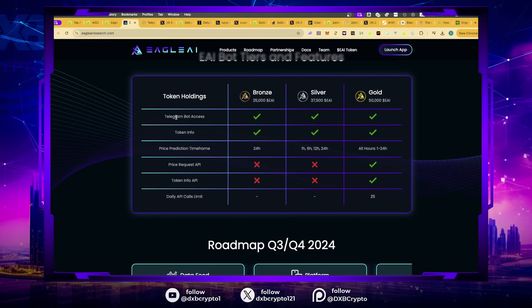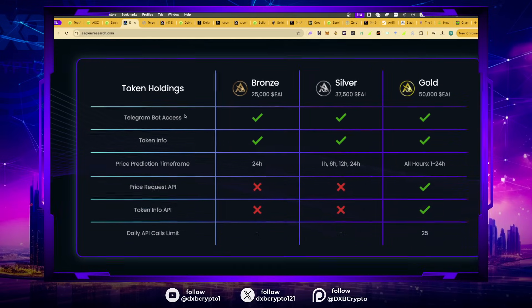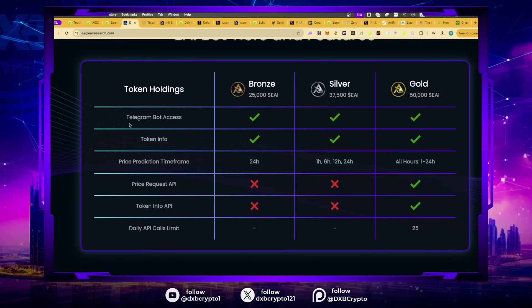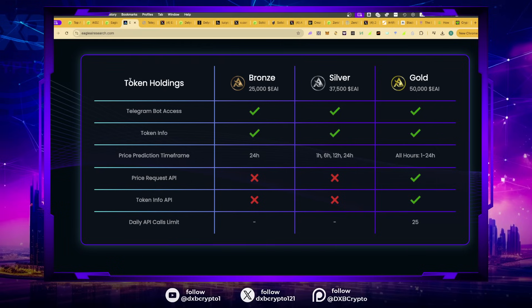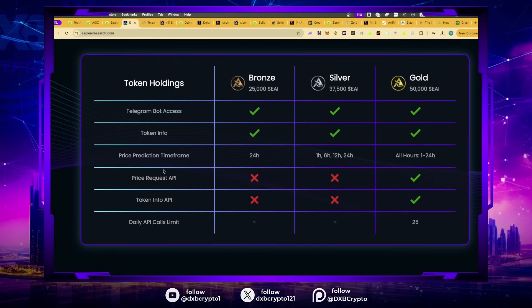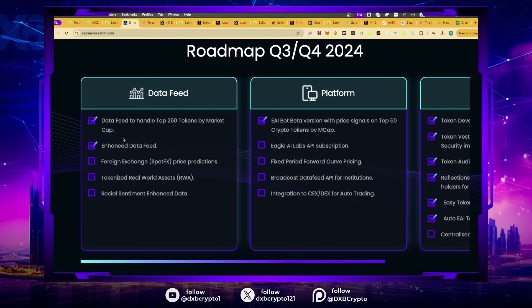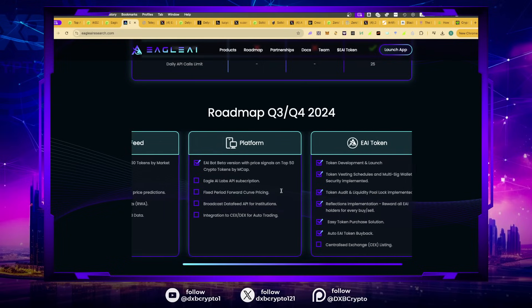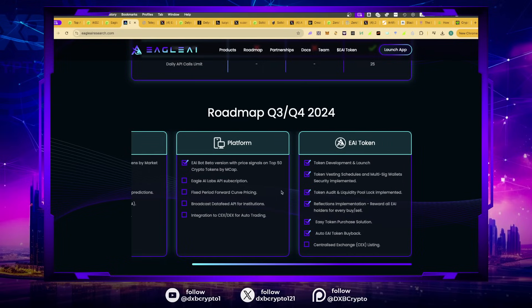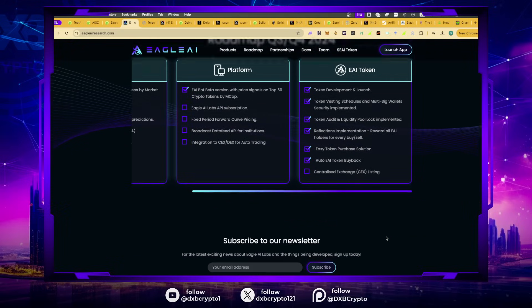These guys are not bullshitting. The entire team is fully vetted. They've got industry partnerships. What I like about this, not only is the team doxxed, but this is also on the Base chain. You can access the telegram bot by staking bronze, silver, and you get access. It's as simple as that.